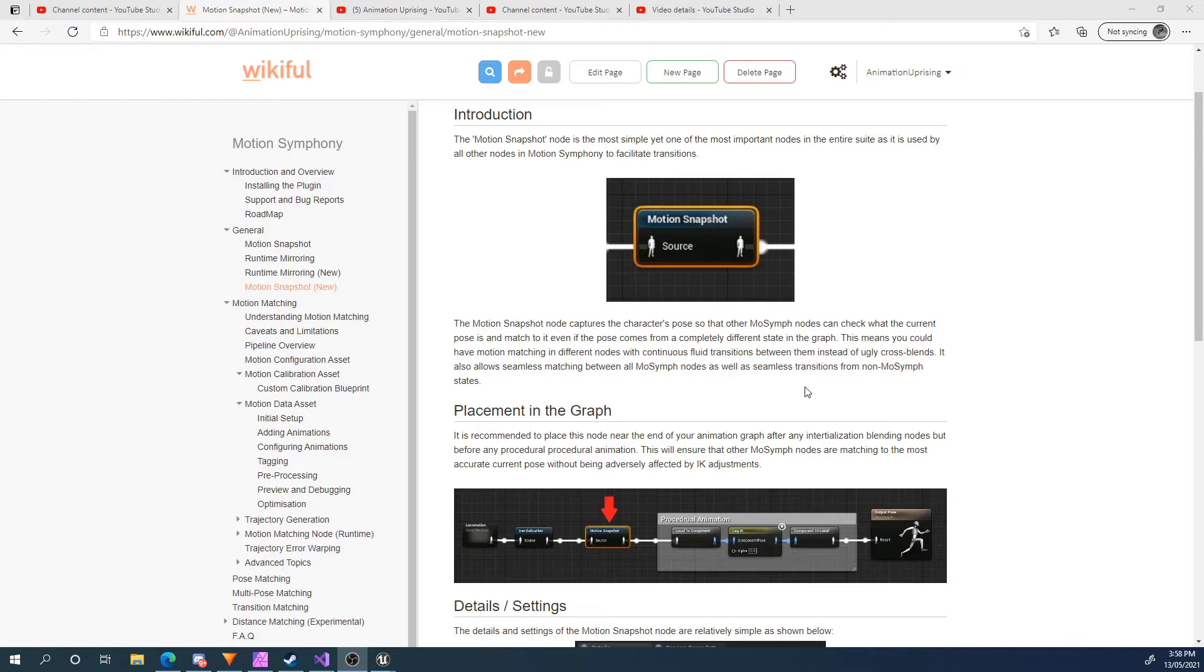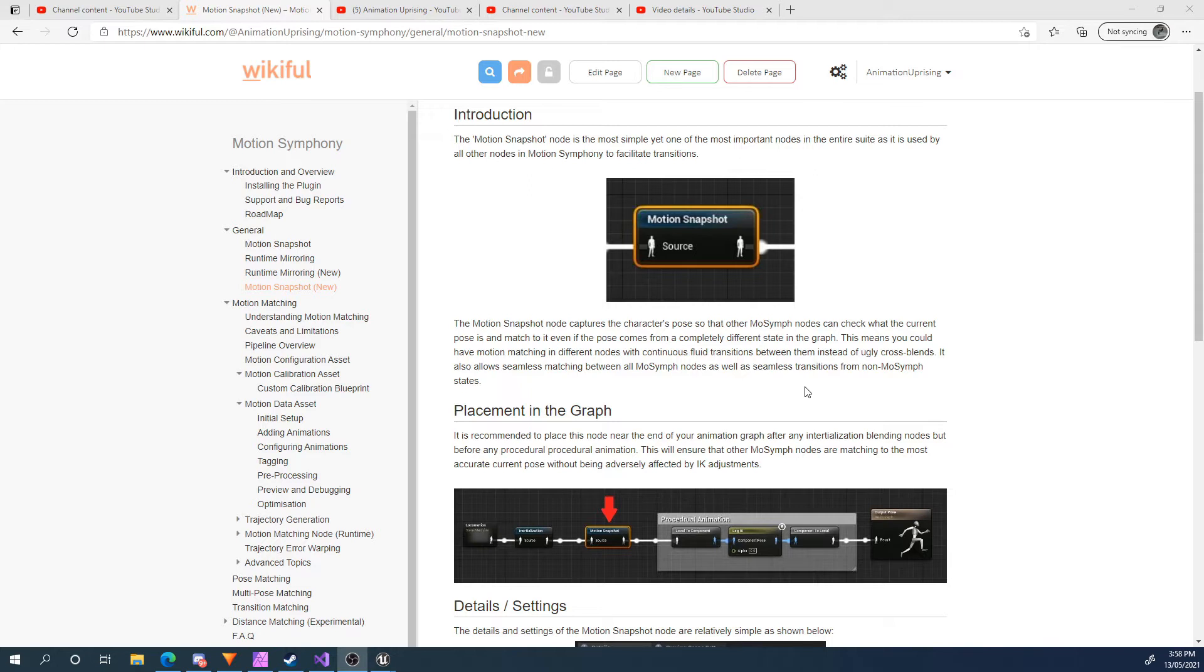For example, motion matching can continuously track its own pose by itself, but if it's going to transition into another state that has a motion matching node, it can't really reconcile between the two. However, with the Motion Snapshot node, we can instead ask the Motion Snapshot node what's the current pose, and then we can match based on that. The same thing goes for pose matching nodes and all that.